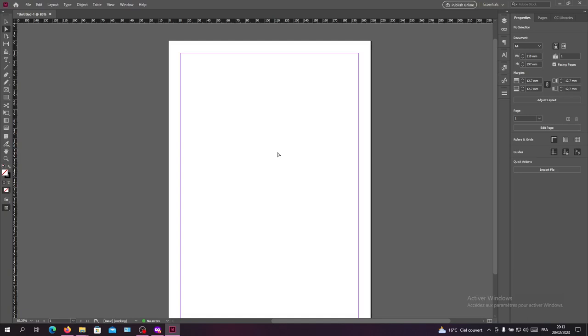Hello guys and welcome to another tutorial. Today I'm going to show you how to fit your images into frames or shapes on Adobe InDesign. The first thing that I need you to do is to